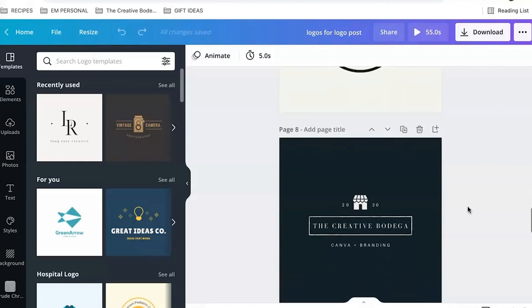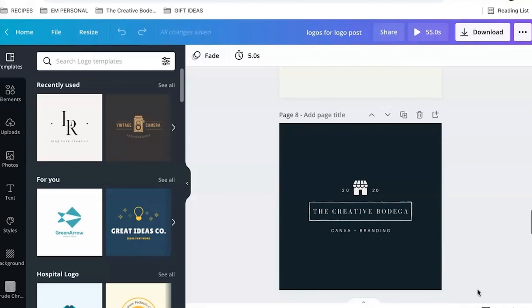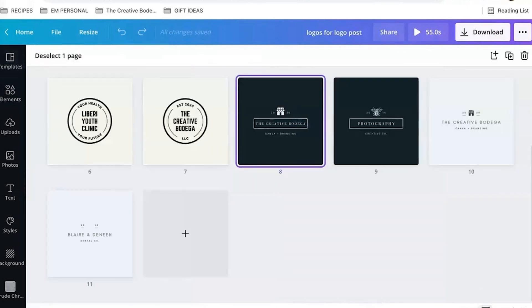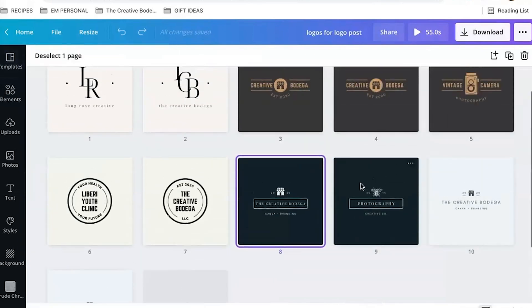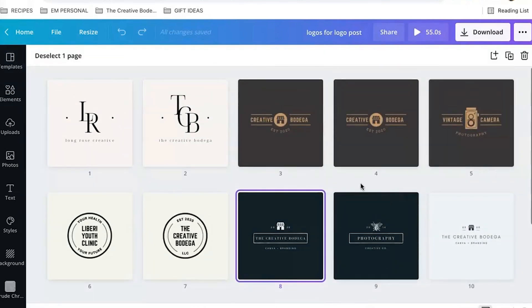You see how it works. And then basically I can hit this little 11 down here. That means there's 11 slides on this design and I can just start doing process of elimination.